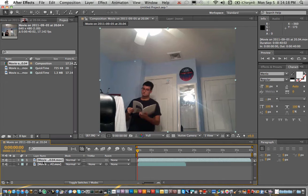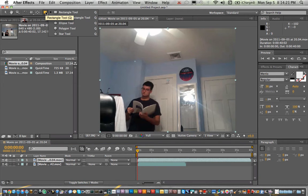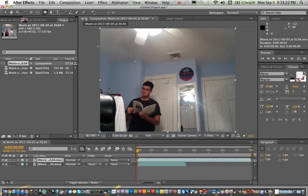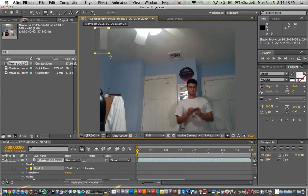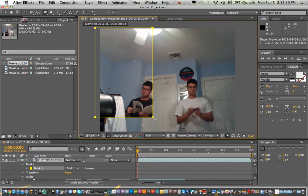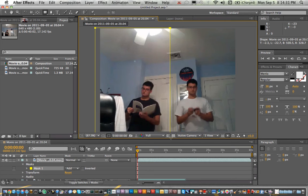Now, take the first file and you want to go into your rectangle tool. One thing I learned is do not hit rectangle while you're on the video. You want to start the rectangle outside of your comp like this, and just drag it down like this.